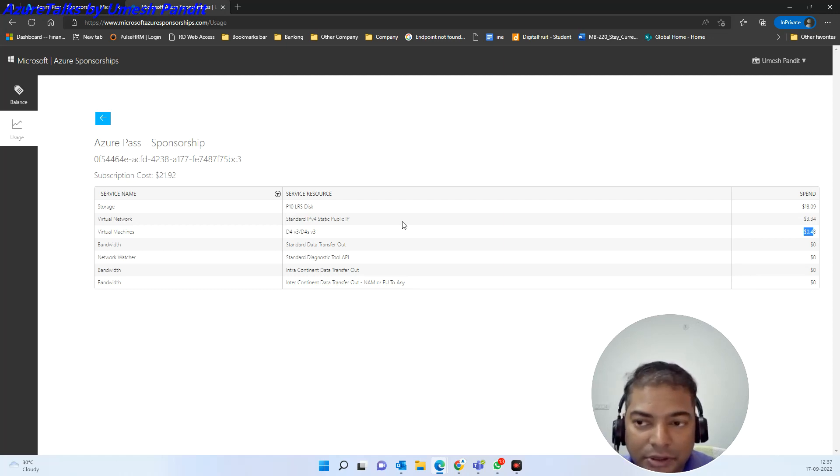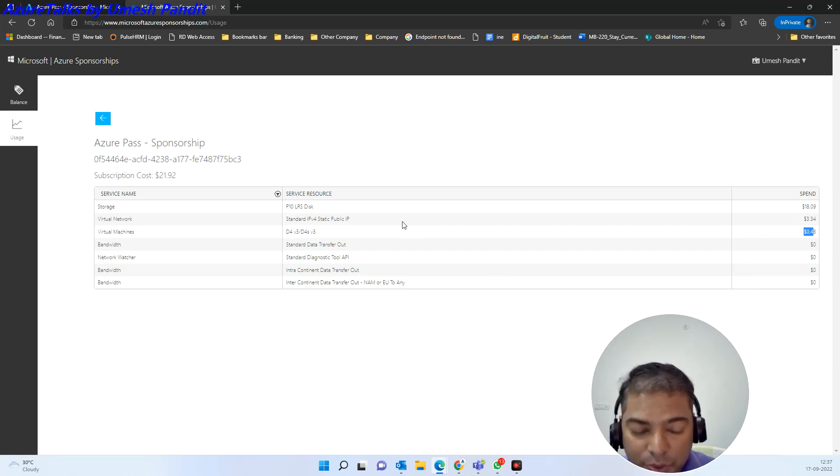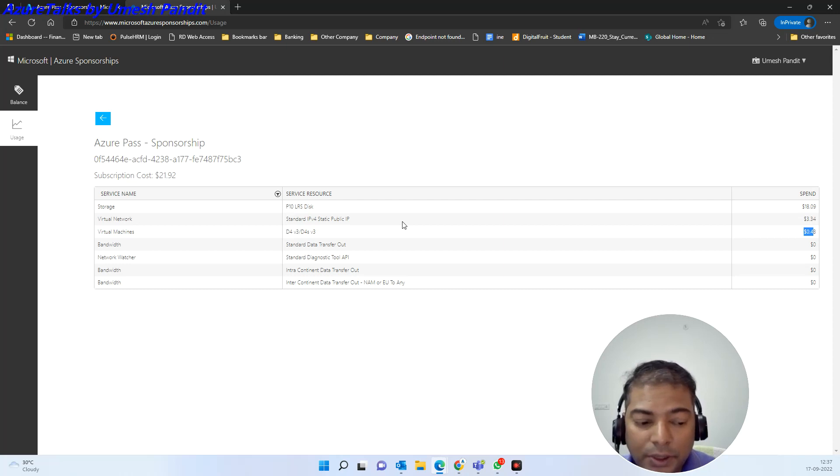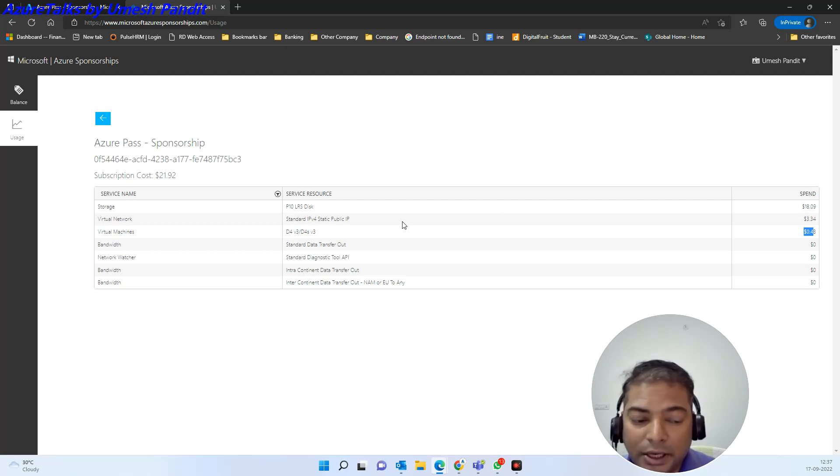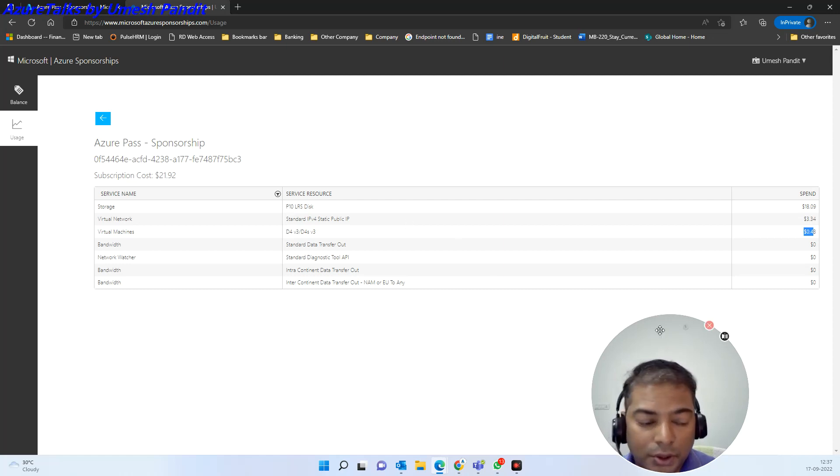the perfect Azure sponsorship pass checking the balances and usages and our demo is completed. Please do like, subscribe and recommend my channel. Thank you very much and thank you for watching Azure Talks.